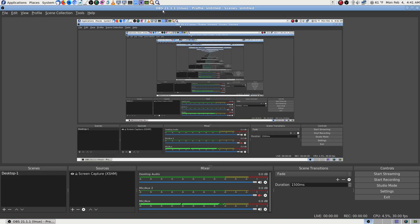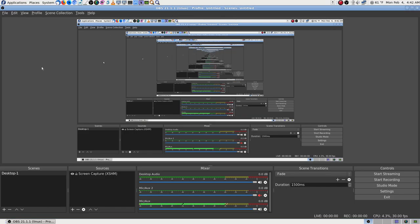Let's go to Help > Log File > Show Log File > Current Log. There it is right there — version 21.1.1, right at the top of the log.